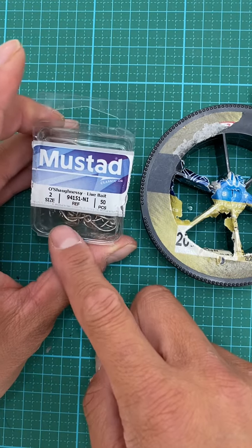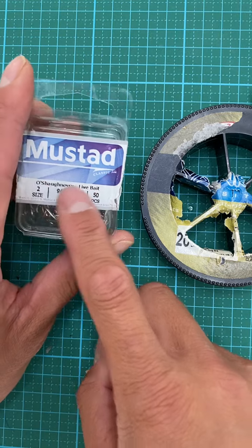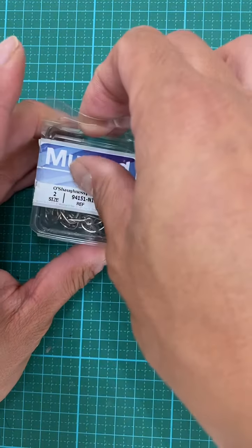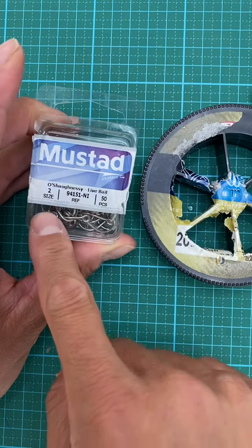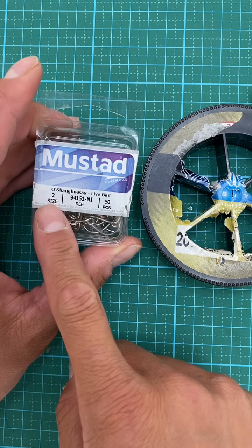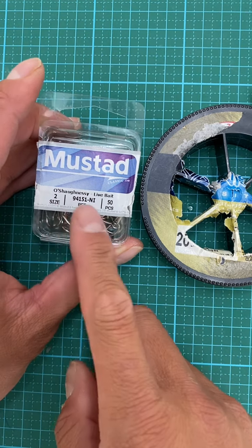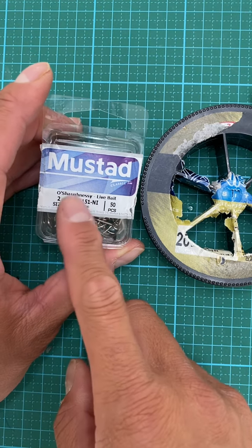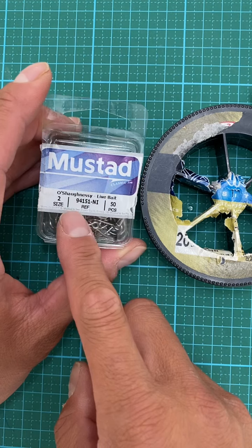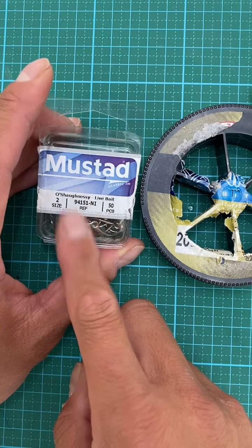But the key is having a live bait hook, and then having a small hook size 1 for smaller anchovies to maybe size 2 or bigger if you have sardines.